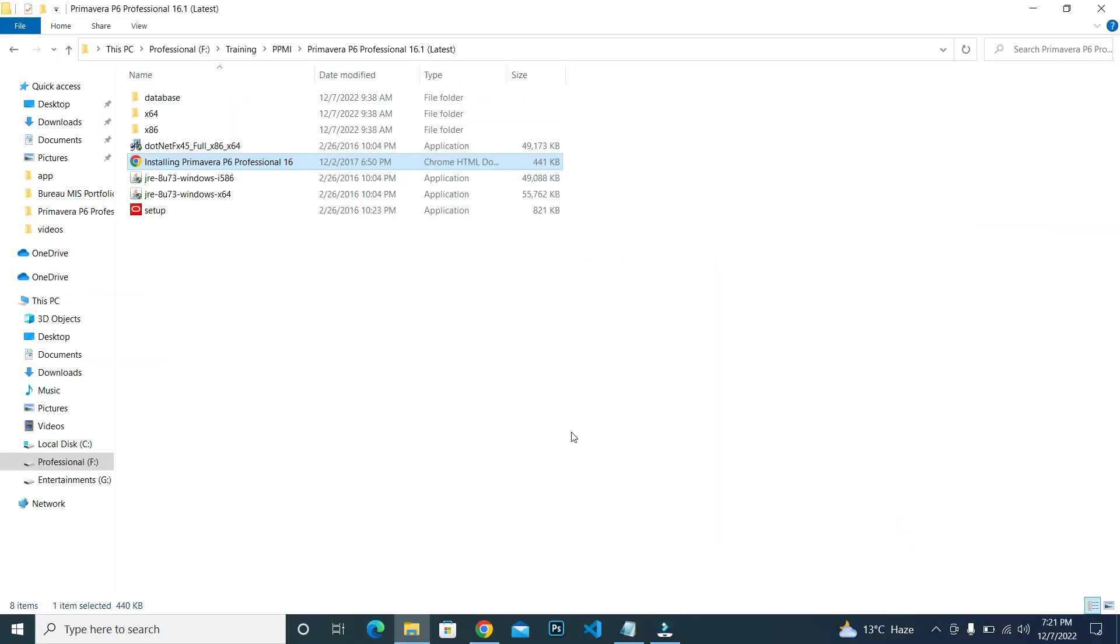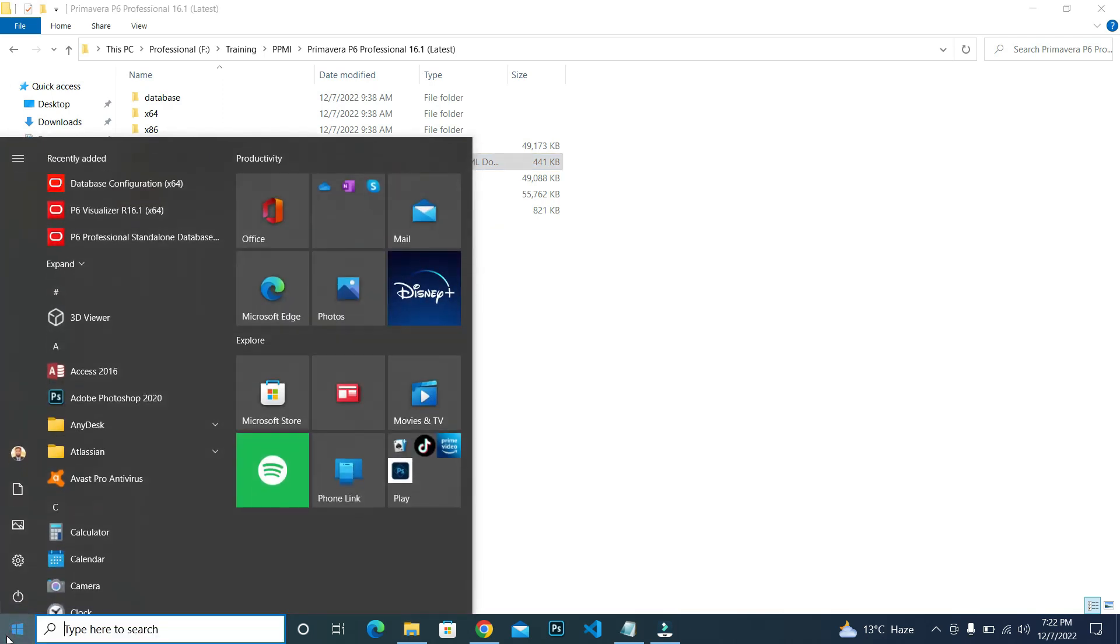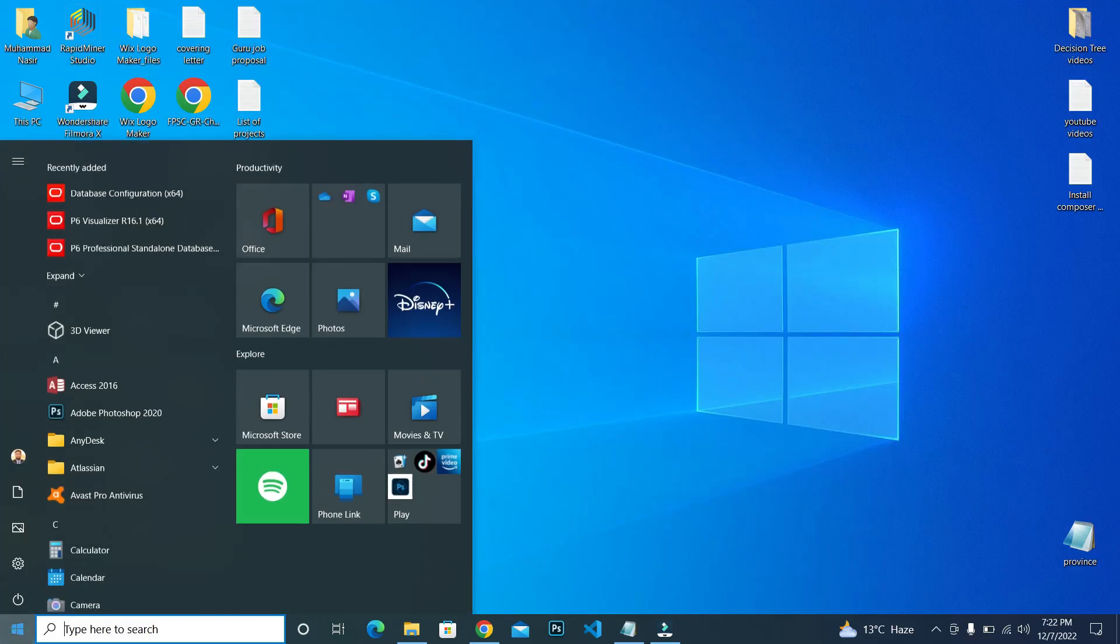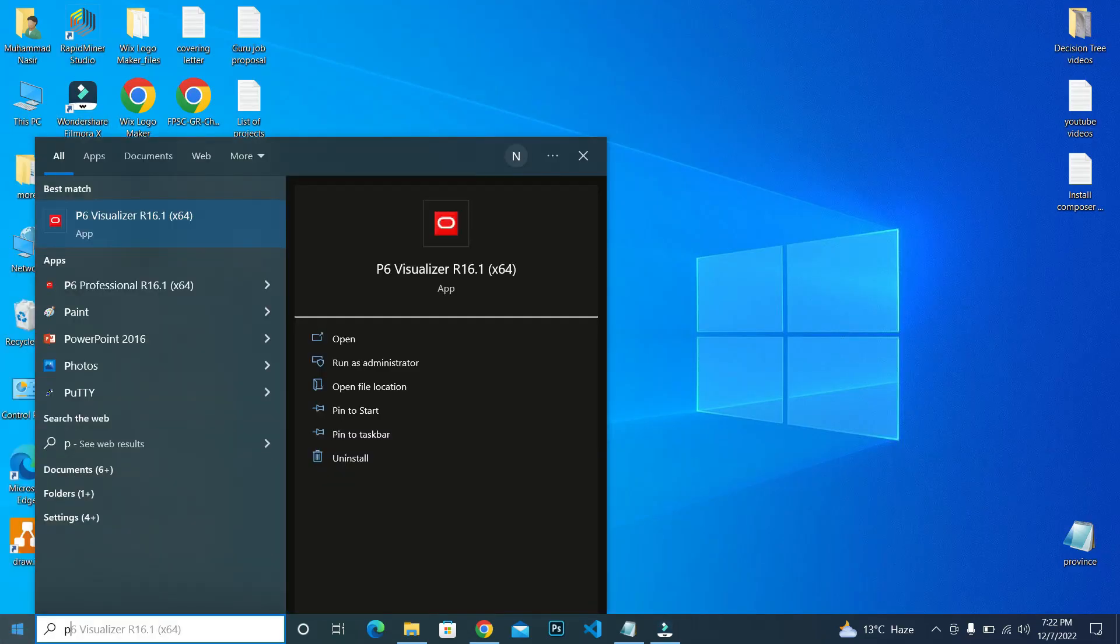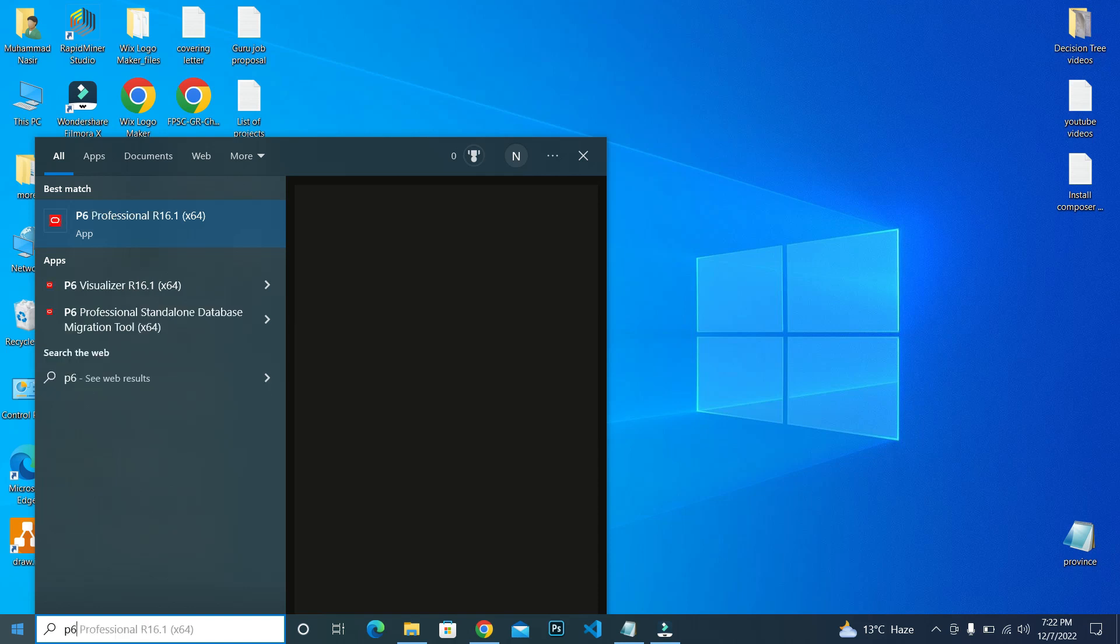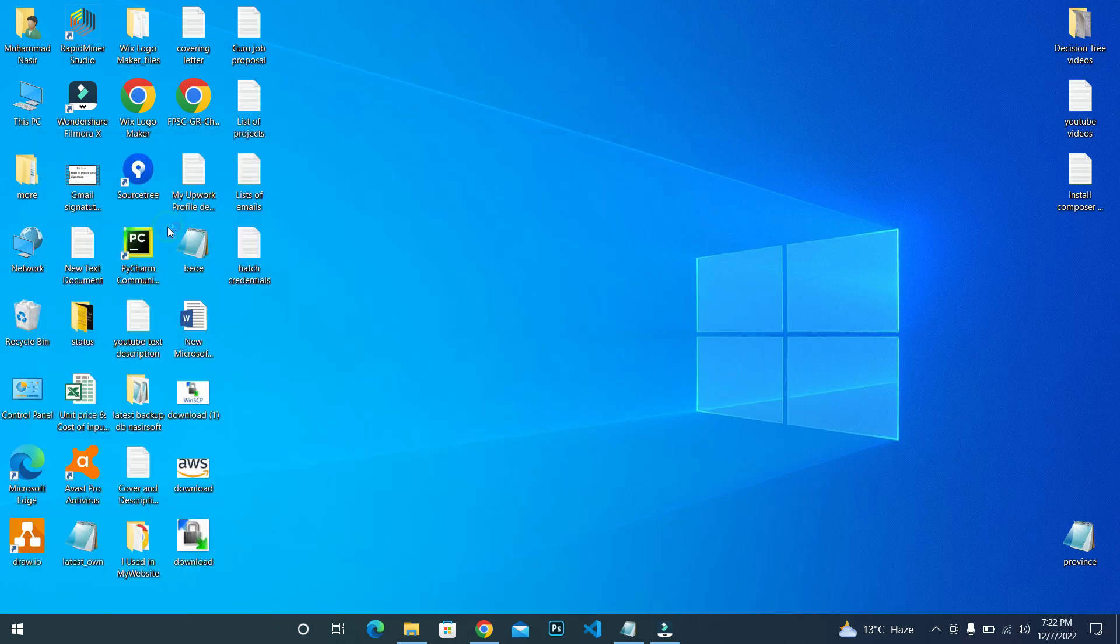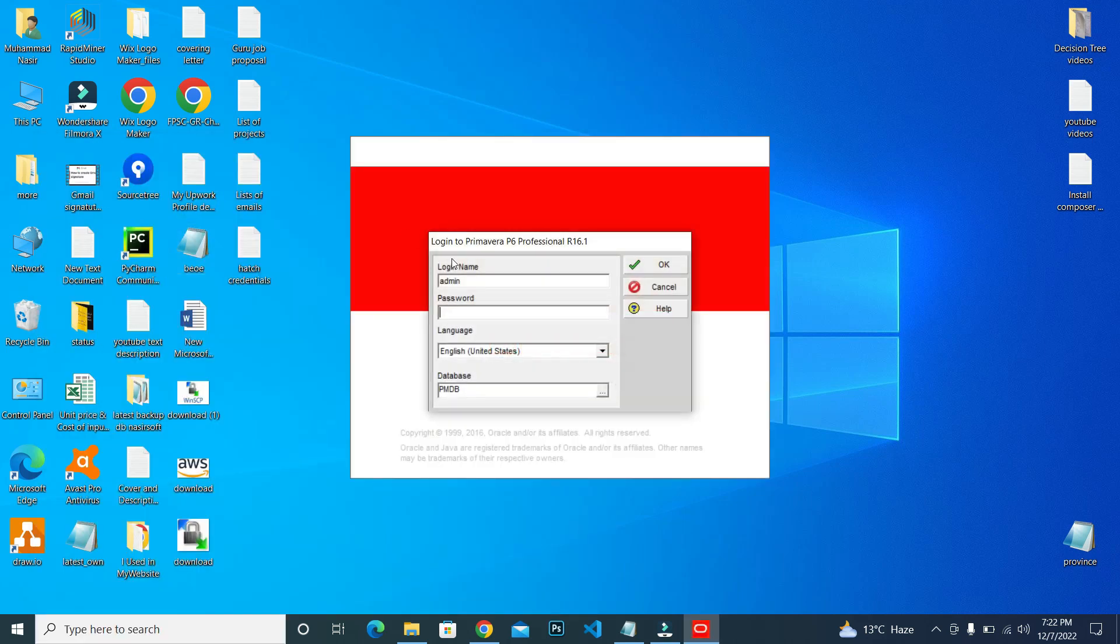Let's launch Primavera. Go to the start menu and write P6. This is the Primavera app, P6 Professional R16.1. Click on this.